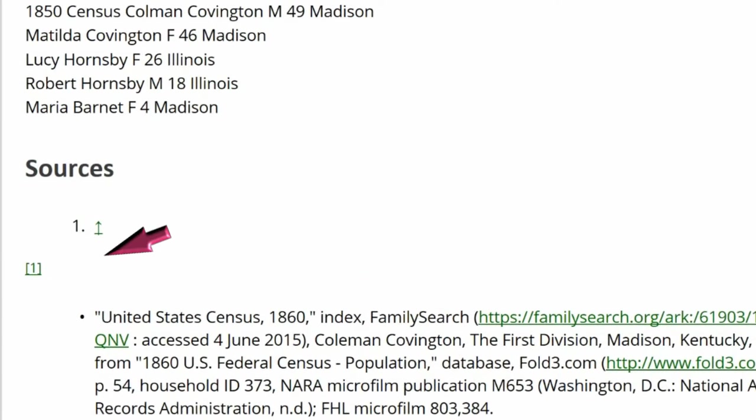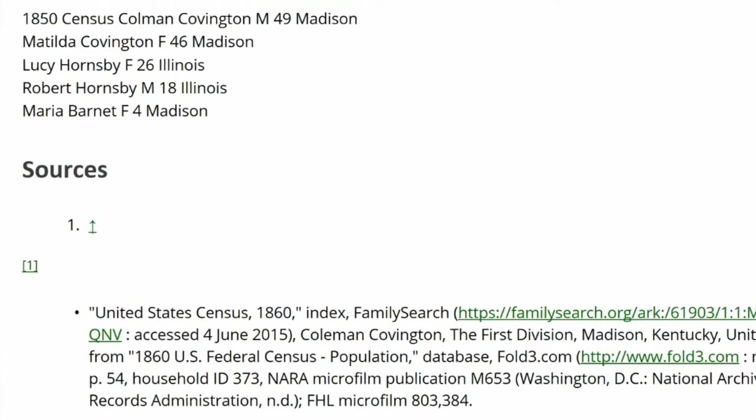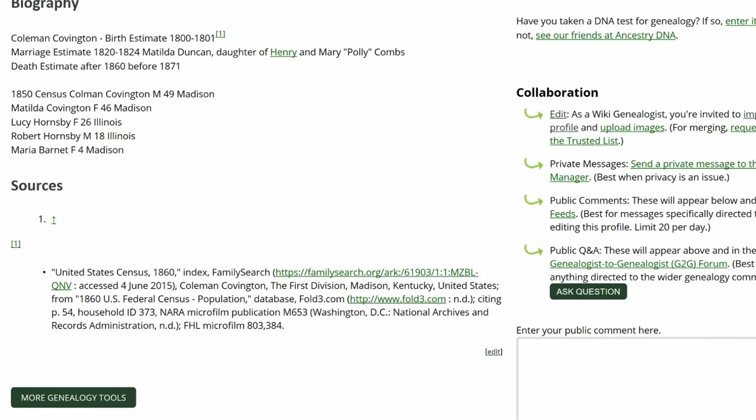Below that, there is a reference superscript of number 1, yet again no source is shown. That is because an inline citation was used after the References Tag.